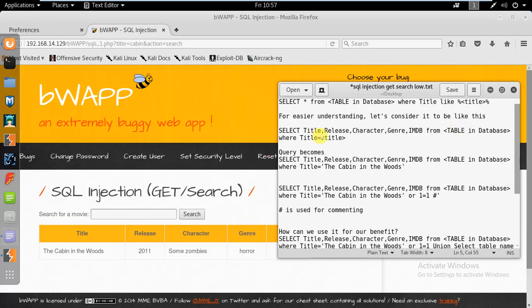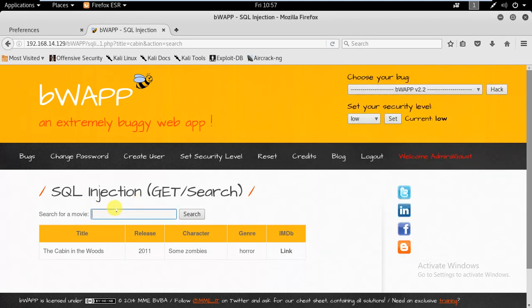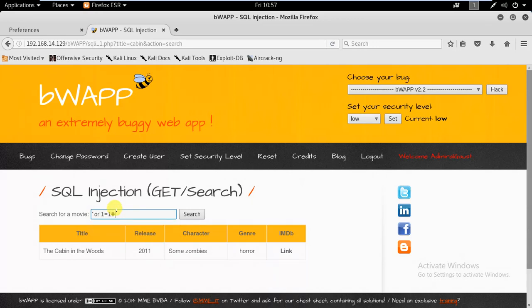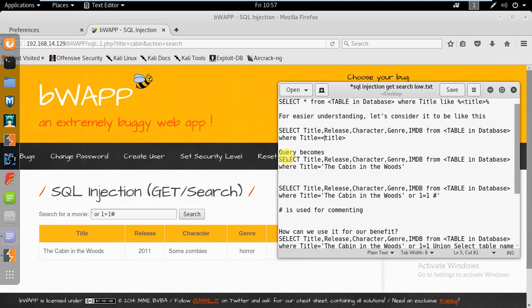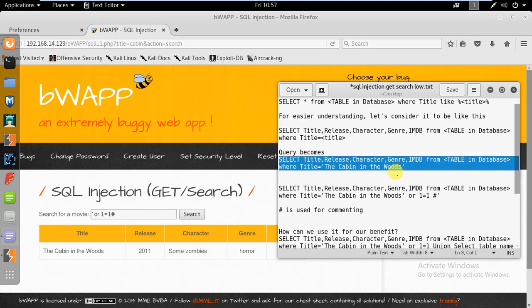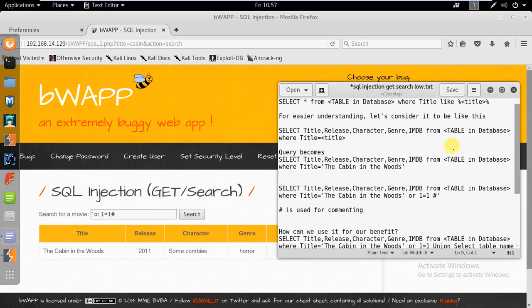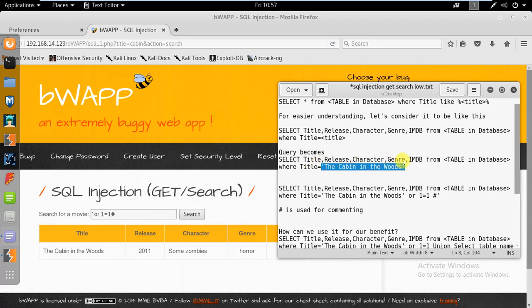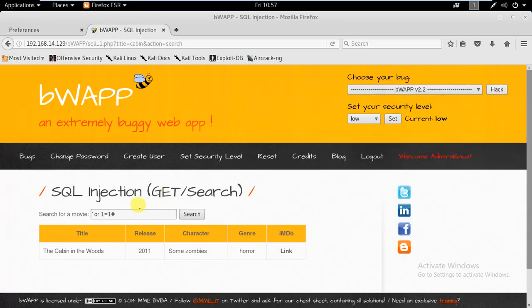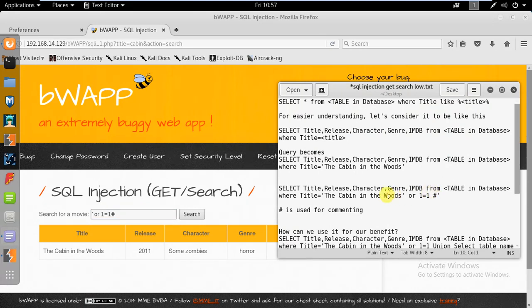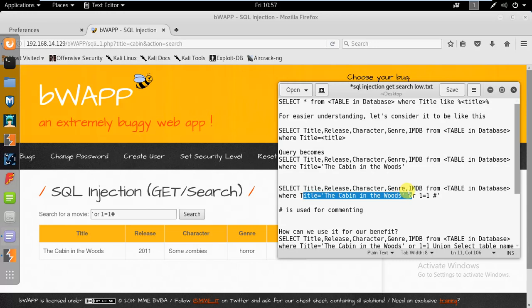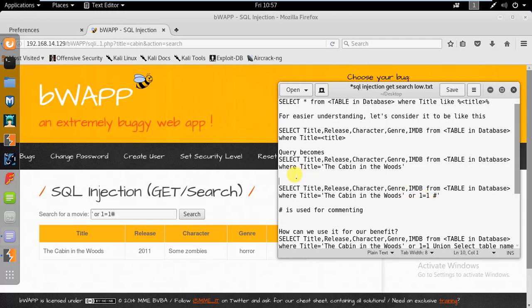Once we enter this payload, the query becomes something like this: WHERE Title equals 'The Cabin in the Woods' OR 1=1. This boolean operator makes everything run - that's the way the SQL injection is working.